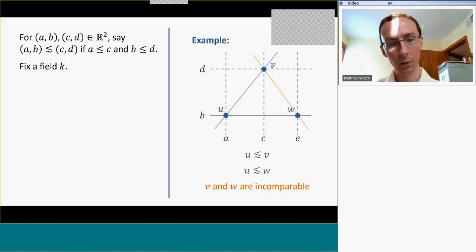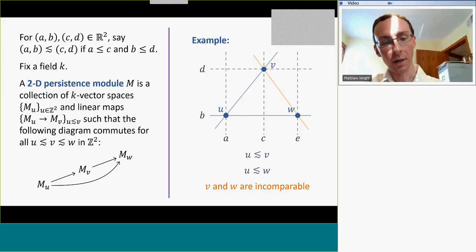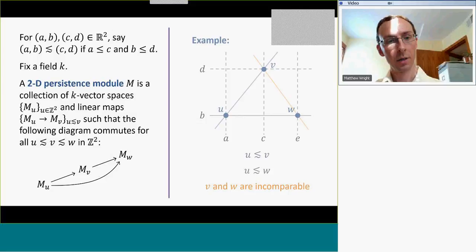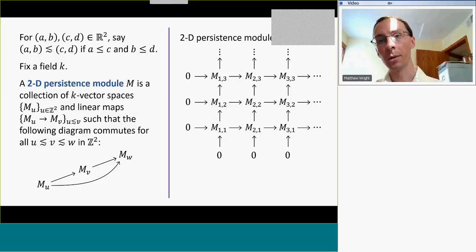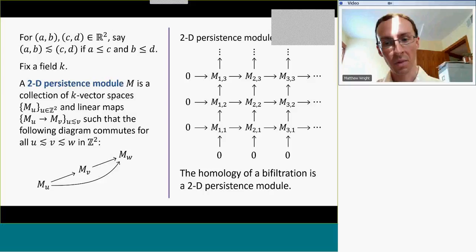A two-dimensional persistence module is a collection of k-vector spaces and linear maps — k-vector spaces indexed by points in R², and linear maps for any comparable pairs of indexes, such that the maps commute. We might diagram this module with vector spaces at every point in an integer grid. This is a two-dimensional persistence module.